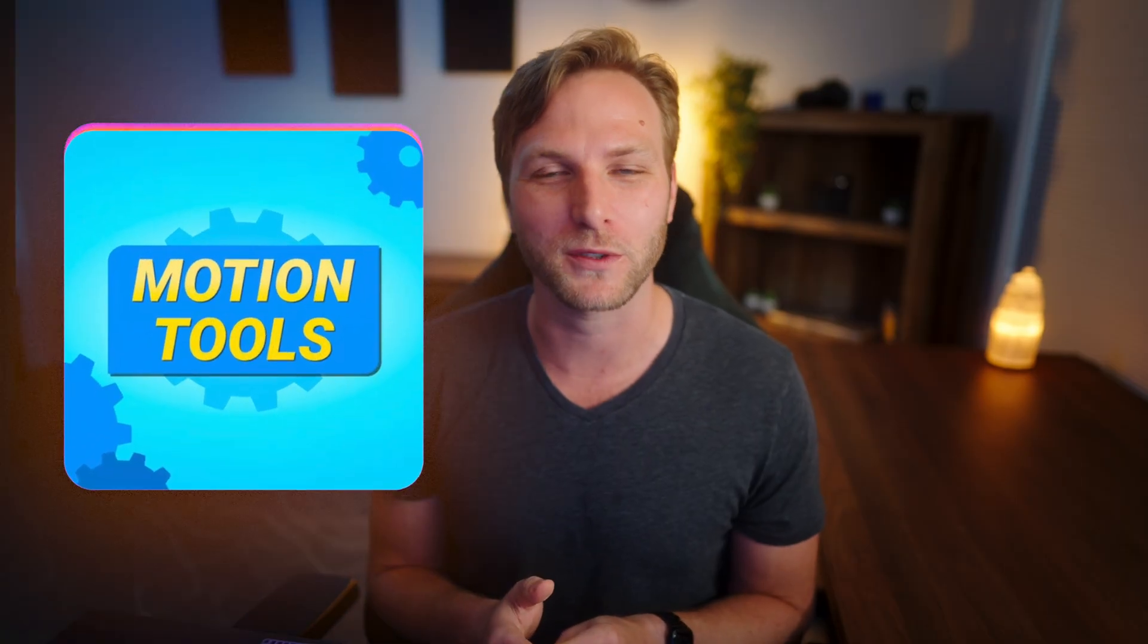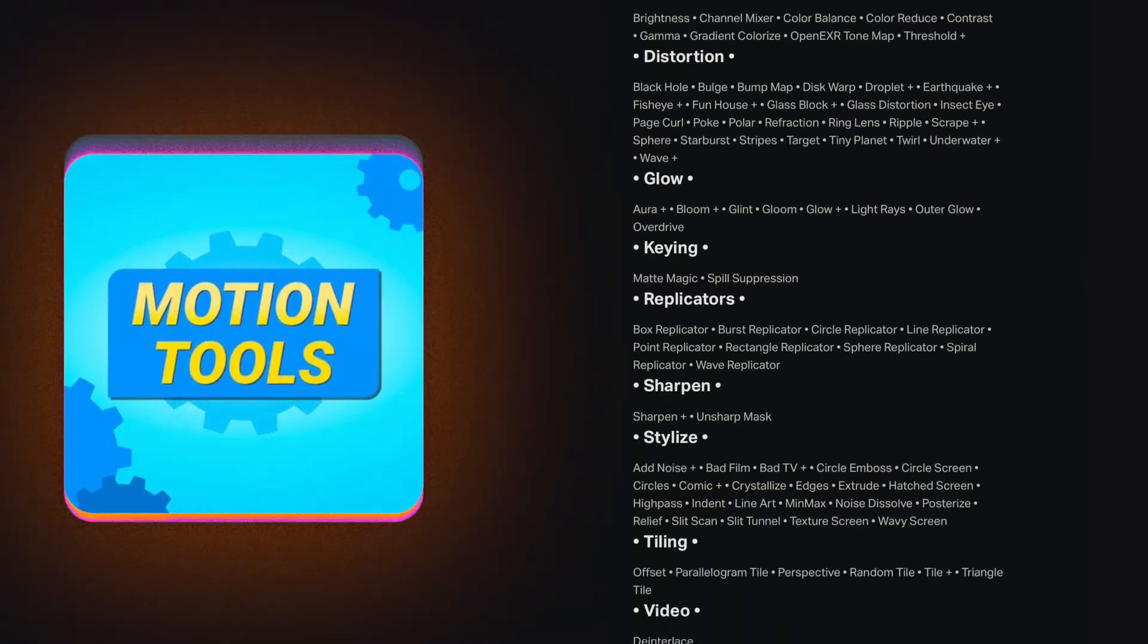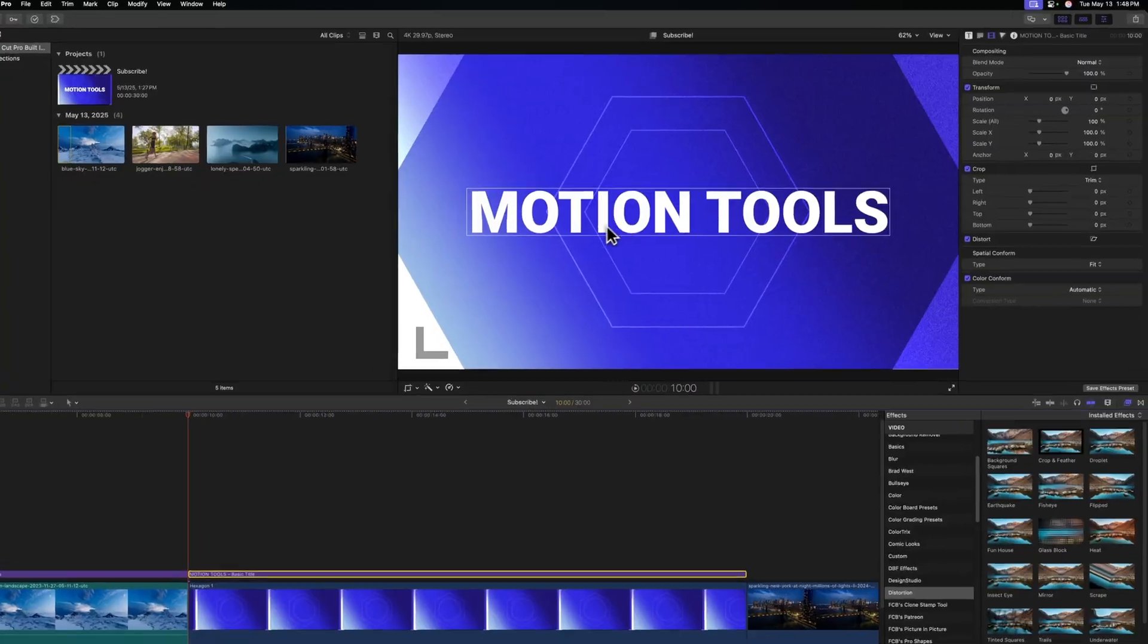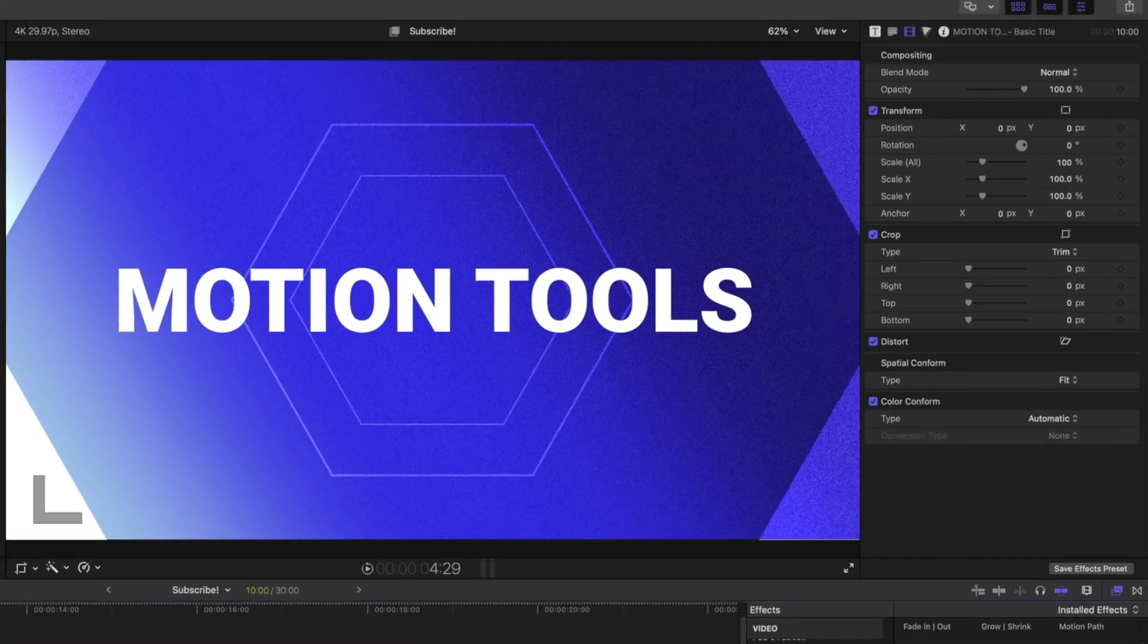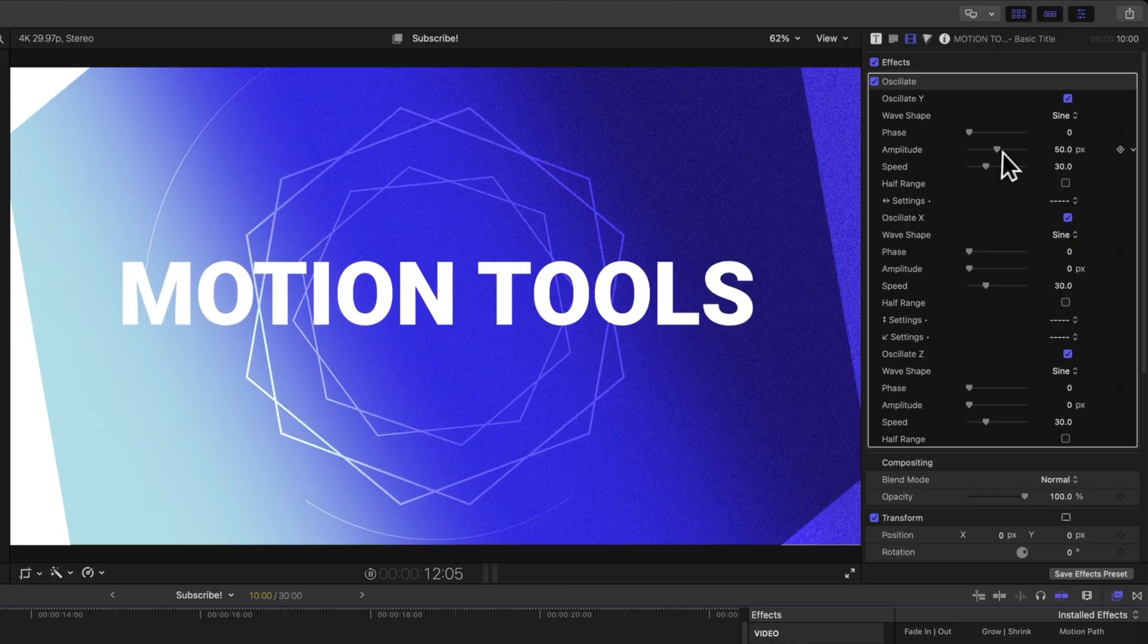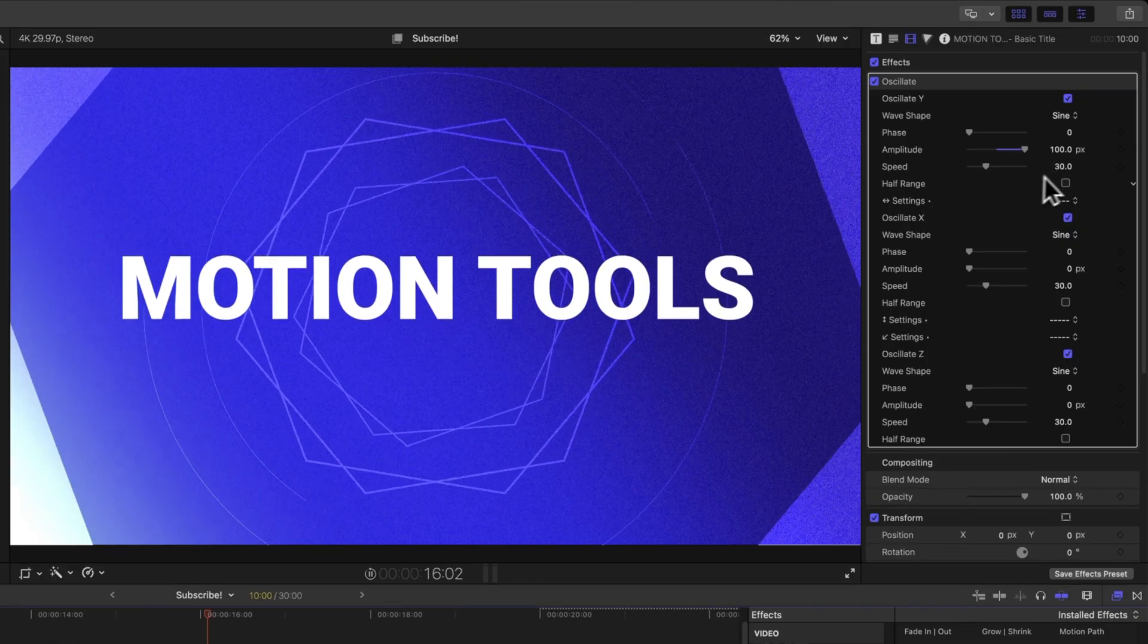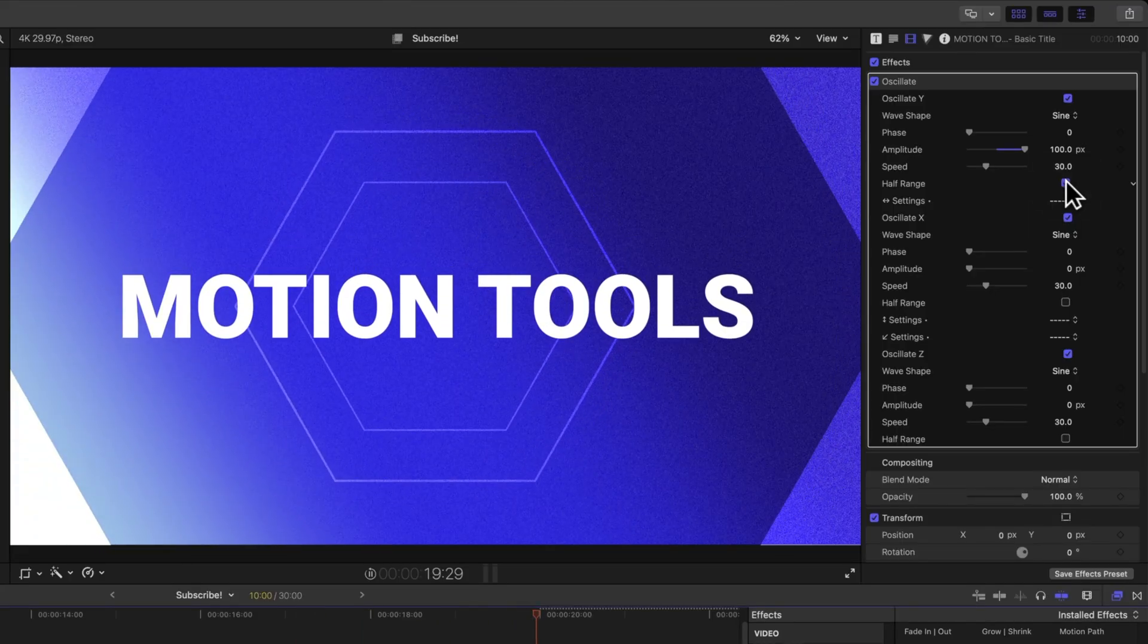Now before I jump into the last two built-in effects, I did want to quickly mention my Motion Tools plugin, which comes with over 160 different tools and effects for Final Cut Pro from Apple Motion. We have just a basic title here inside of Final Cut Pro. I can look up my Motion Tools effect and let's use the oscillate behavior. I'll play that on. And the oscillate behavior is going to give us this nice hovering motion. We could drag up the amplitude if we want. And that's looking pretty cool. We can also set it to half range. Now it's got this nice little bouncing motion.